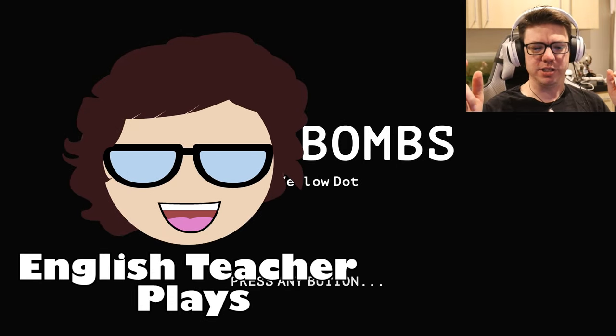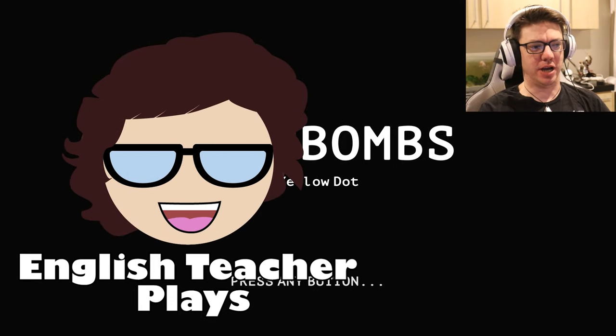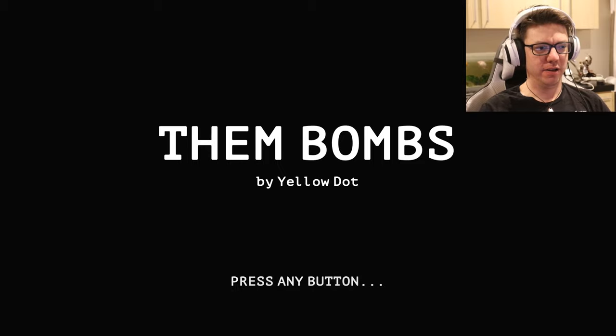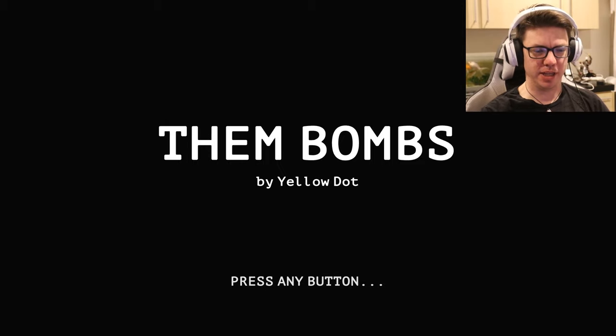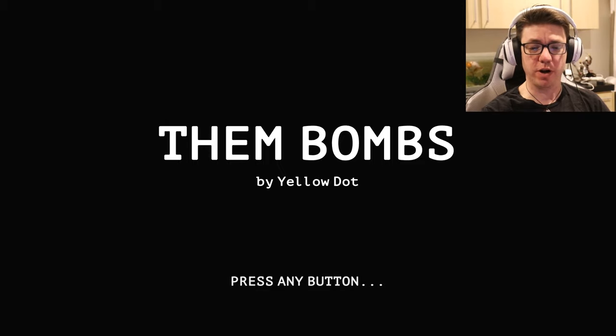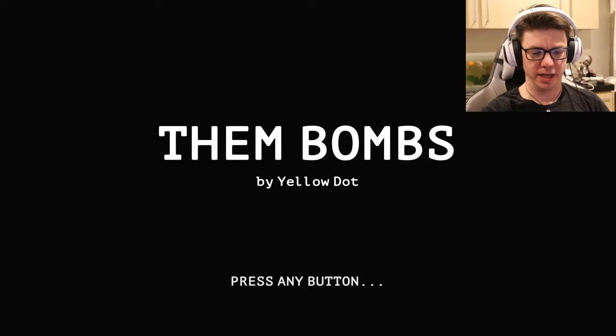Hello out there, and welcome to English Teacher Plays. We're here with Them Bombs by Yellow Dot. Full disclosure, I did receive my copy of the game for free. And we're gonna play.